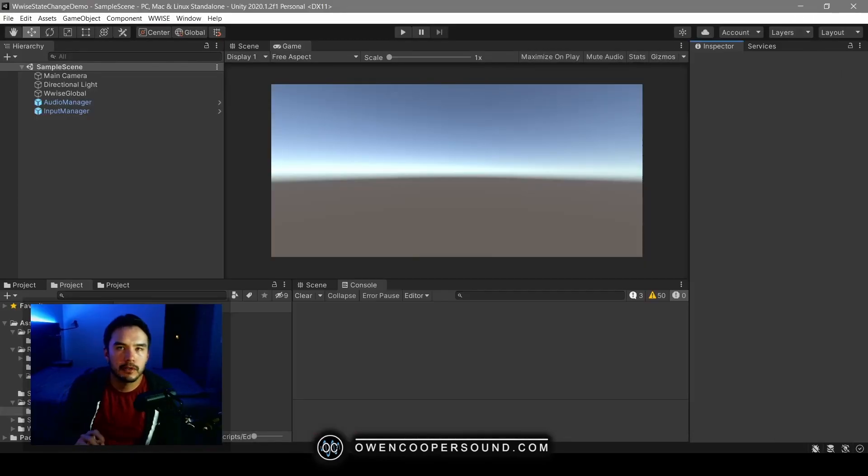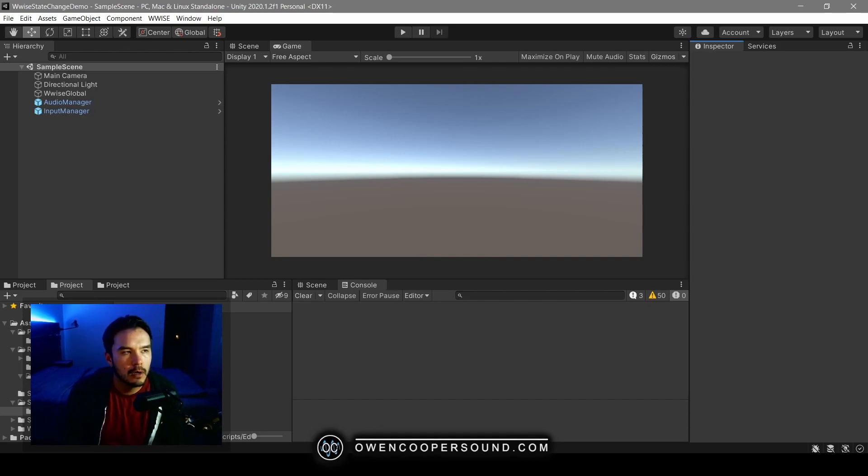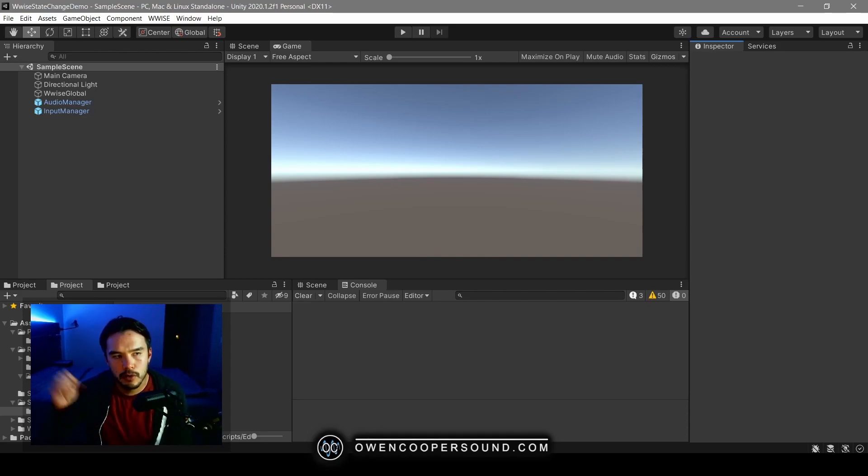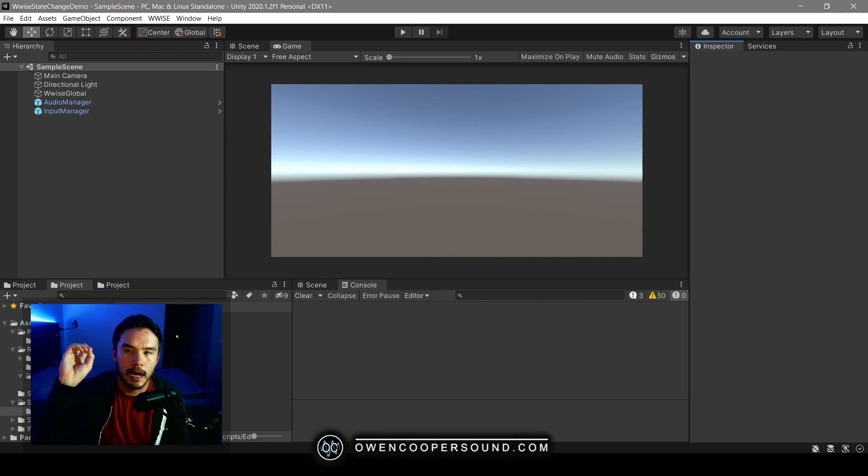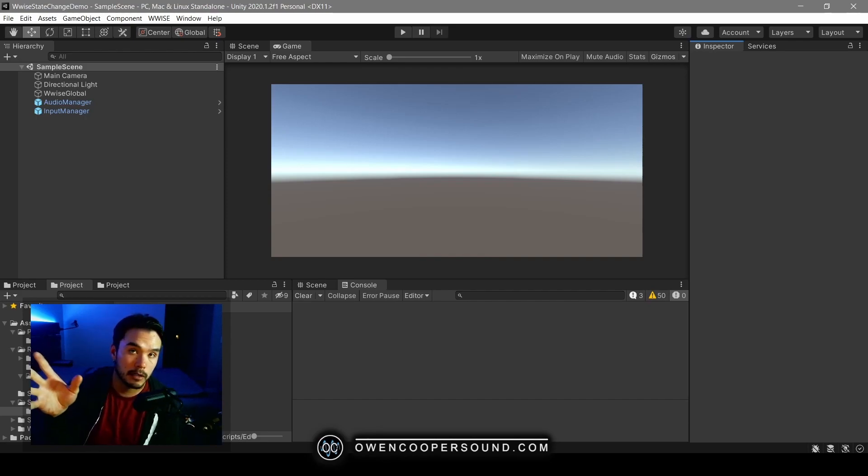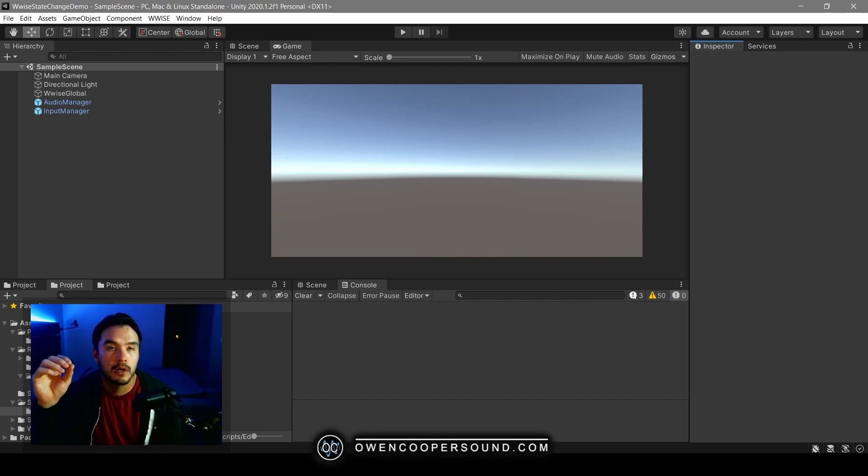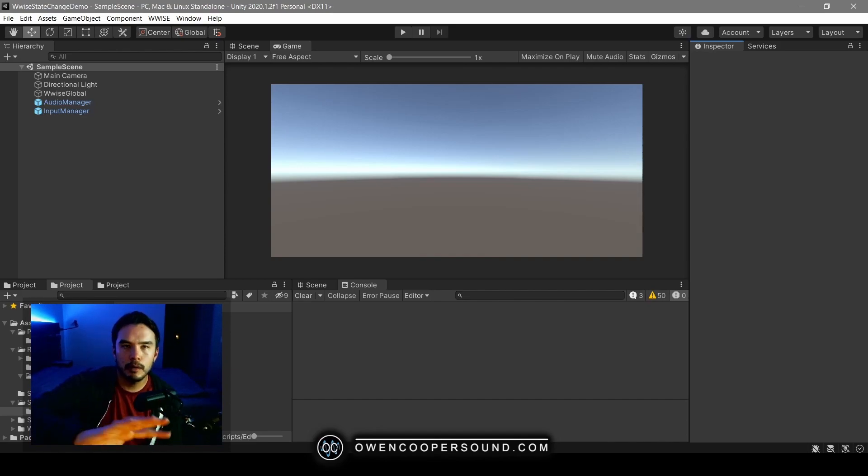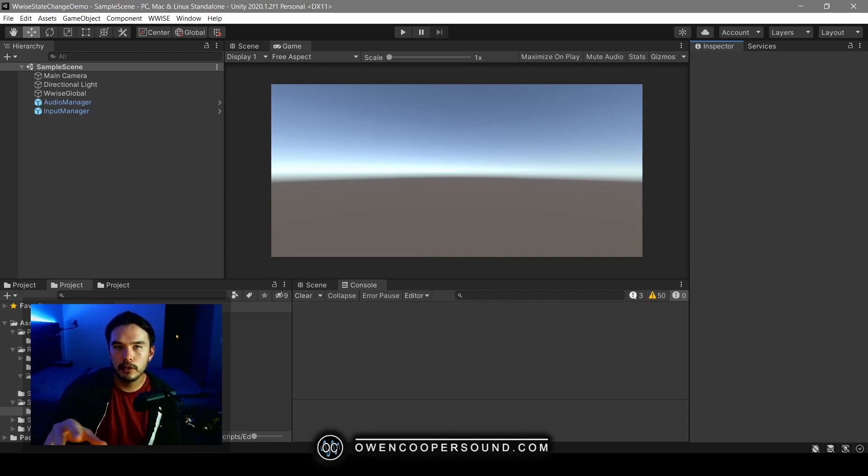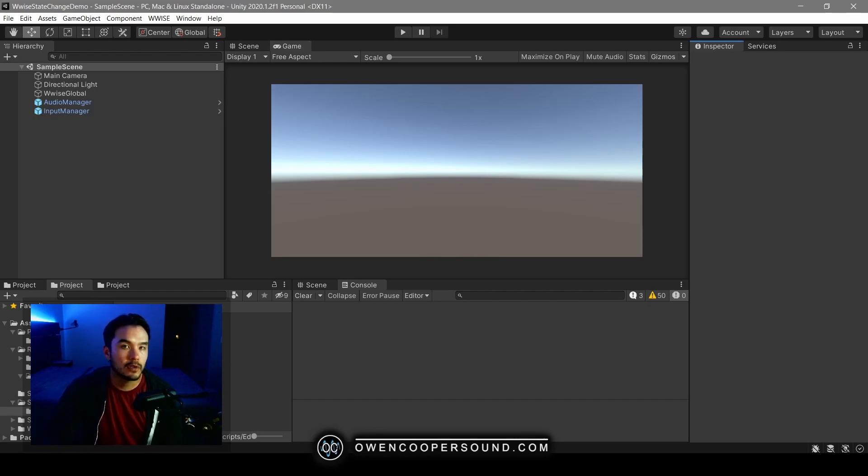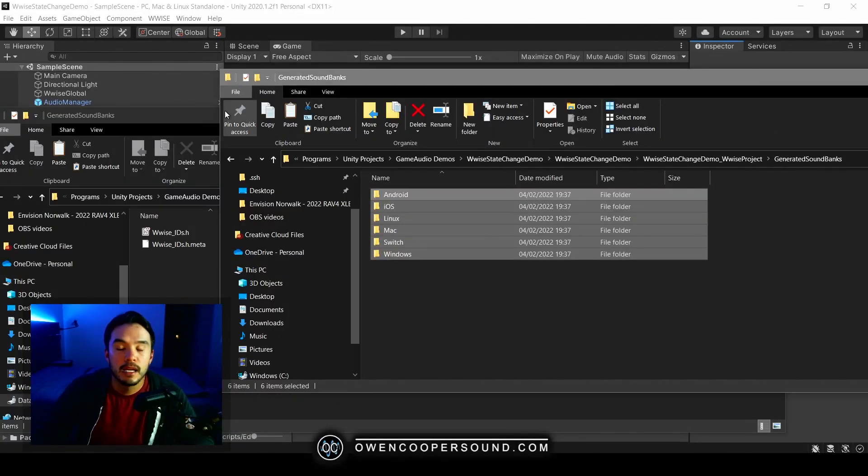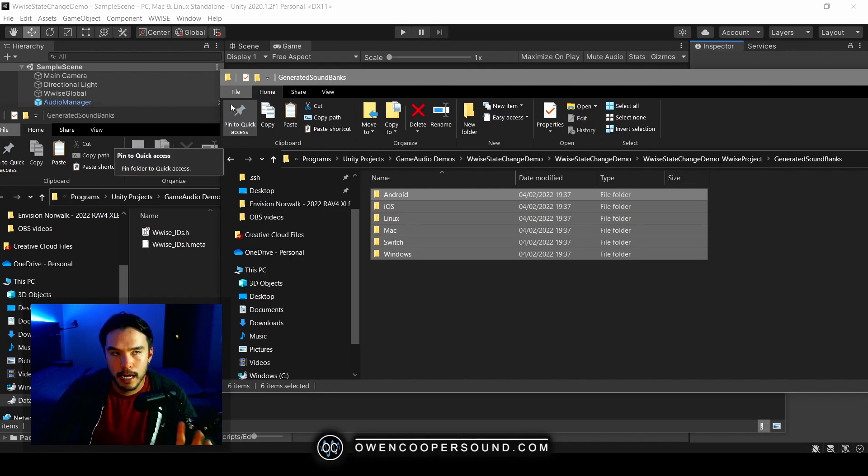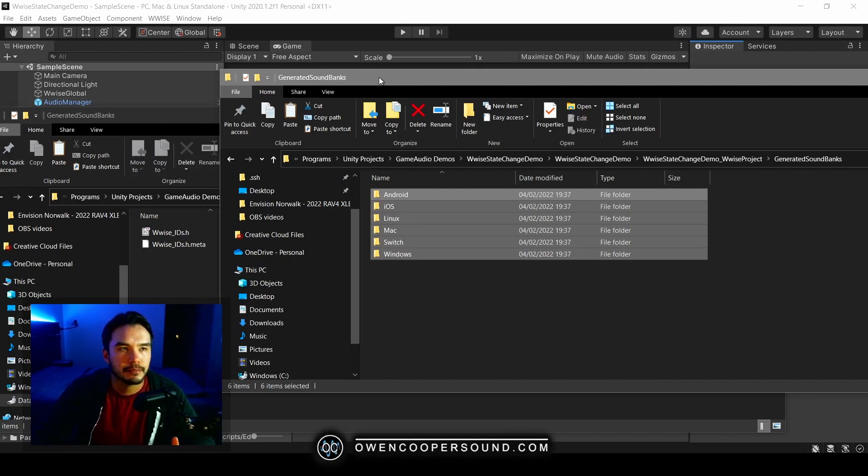Okay, so let me touch on again why this is a problem when you generate your soundbanks out toward your streaming assets audio generated soundbanks folder, or if you manually copy them there. I'm not going to be able to demonstrate it in real time here because I don't have Plastic or Perforce installed, but this will happen to you.